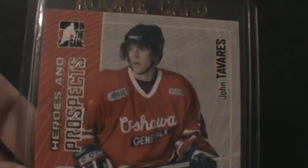Other than that, I got this off of eBay. ITG Heroes and Prospects John Tavares. This actually came as an extra with this next card I'm going to show you.